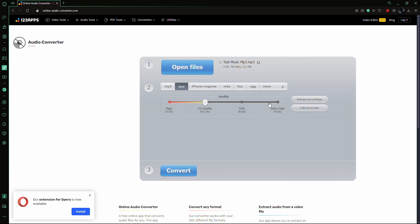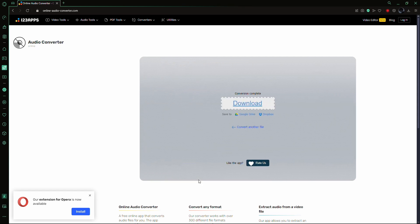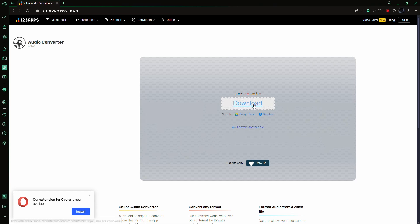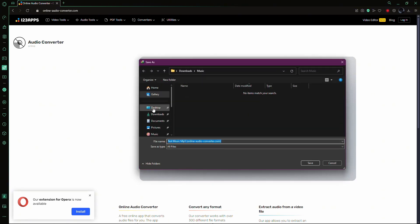Once you've chosen the format and quality settings, start the conversion. The time this takes will depend on the size of your audio file, but most online converters process files quickly.